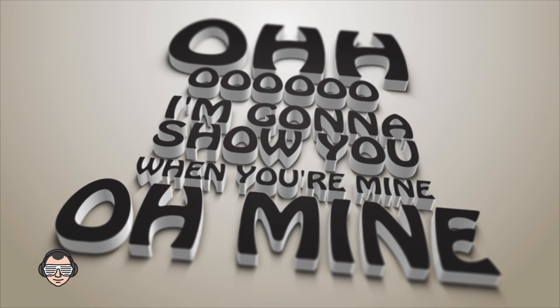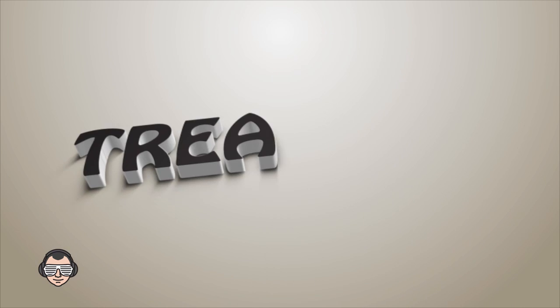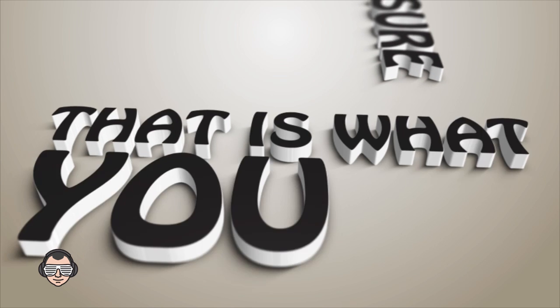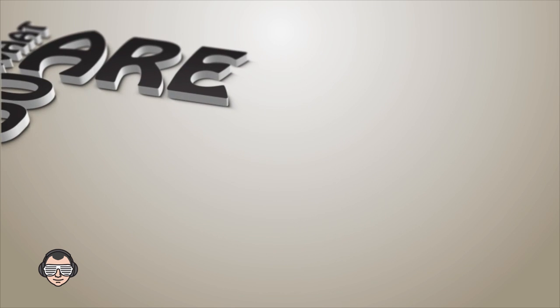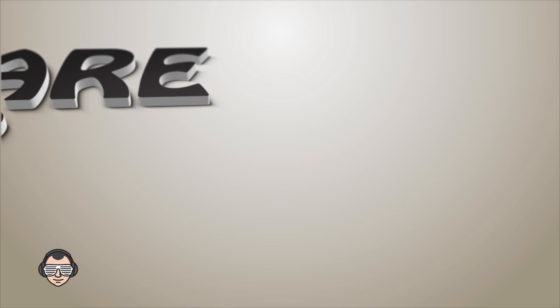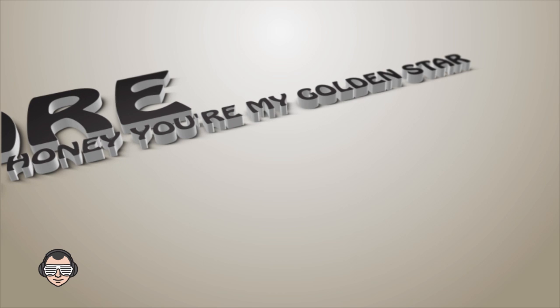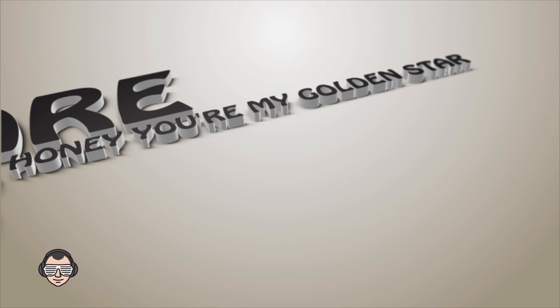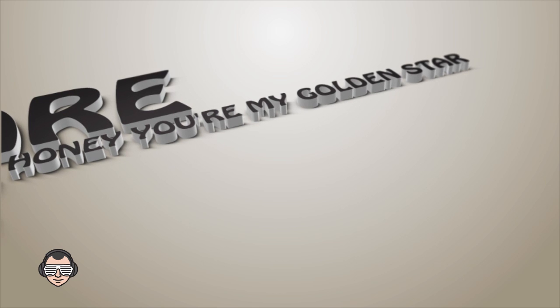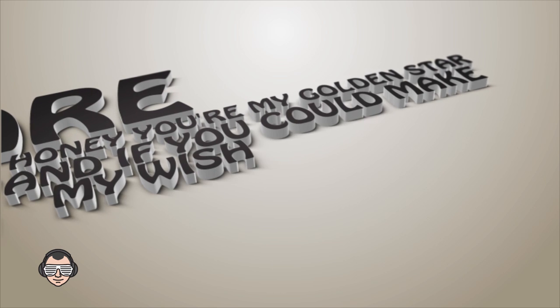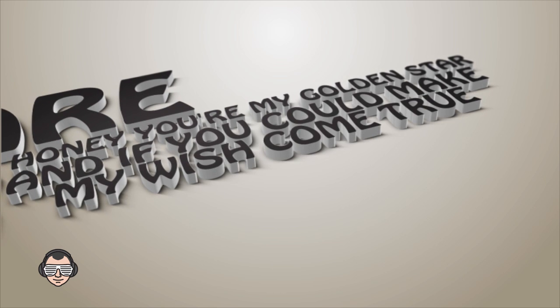Treasure, that is what you are. Honey, you're my golden star. You can make my wish come true.